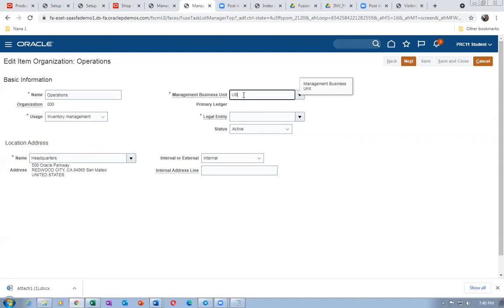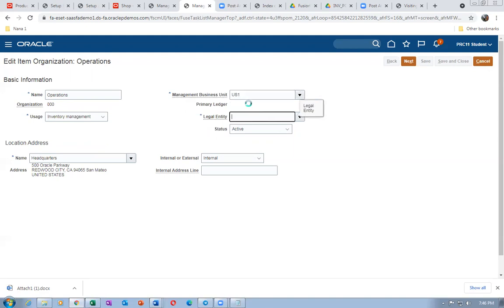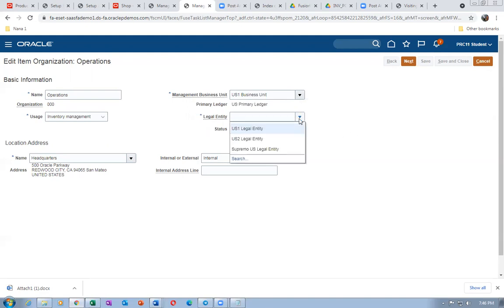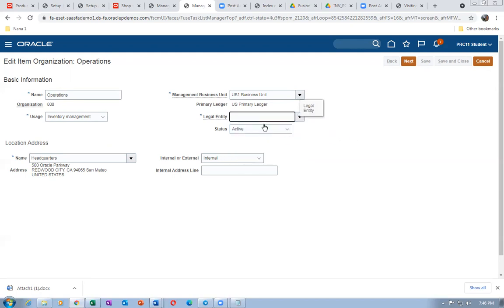Let me convert this Item Org into an Inventory Org. Select it, click Edit, change Item Management to Inventory Management. It will work now. Jyoti, you also do the same thing. The LE-BU association will come only if it is Inventory Management, not Item Management. Your org has to have a LE-BU association — that is very very important.